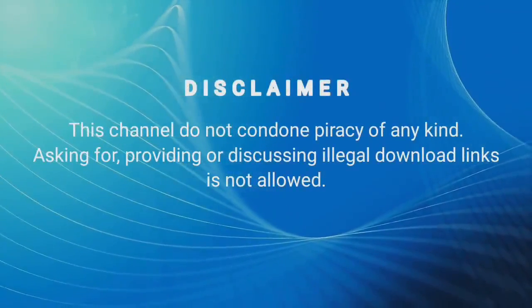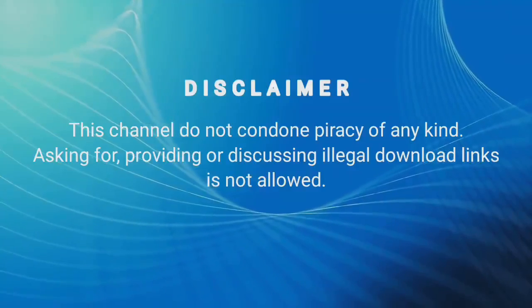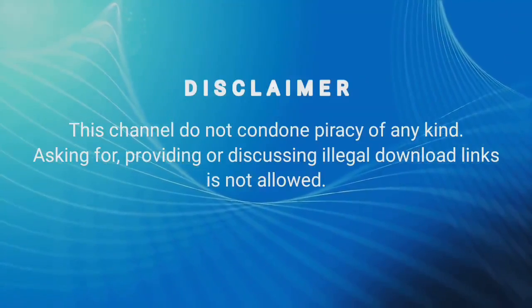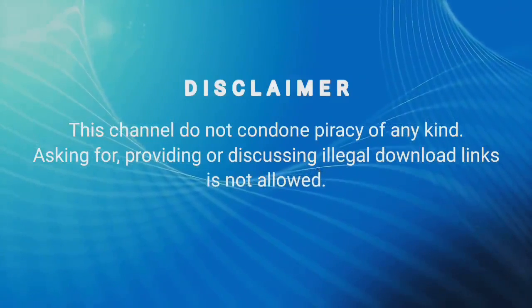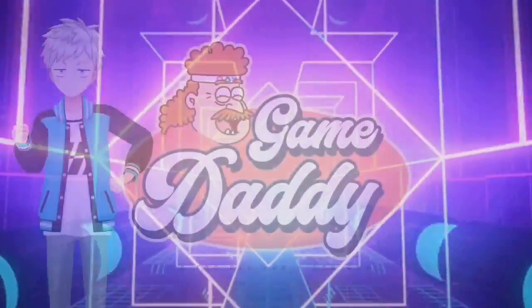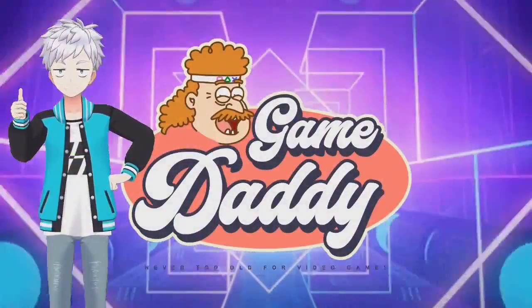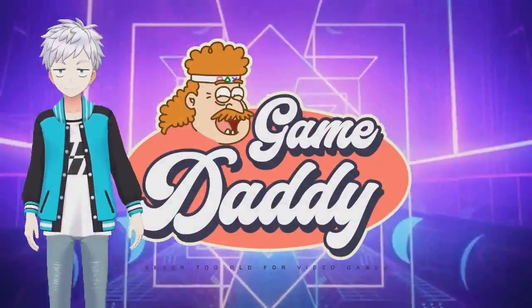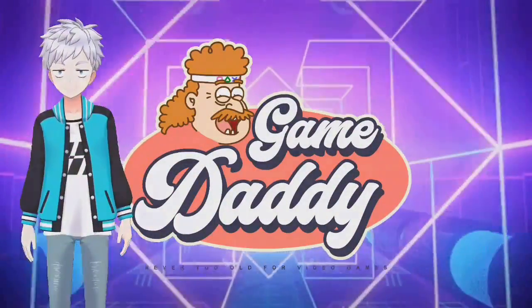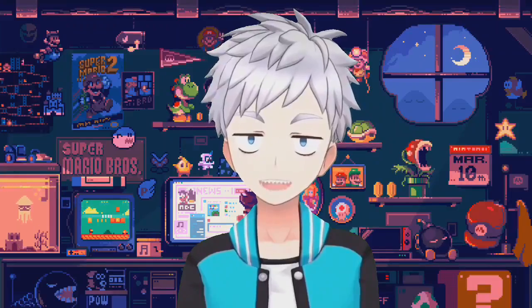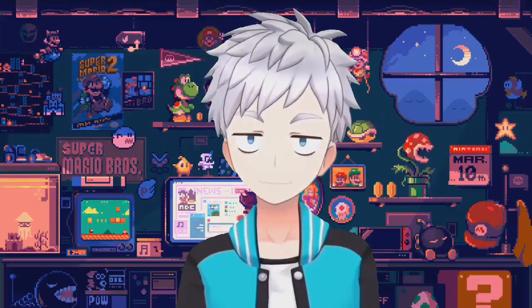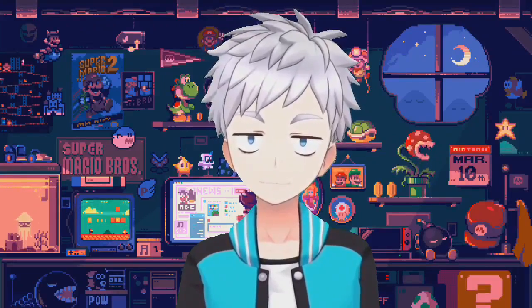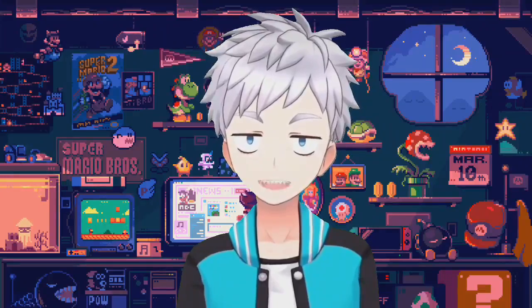This channel does not condone piracy of any kind. Asking for, providing, or discussing illegal download links is not allowed. Hello game daddies, Game Daddy here. For today's episode, I'm going to teach you how to fix common errors that users encounter while using Vita3K Android.